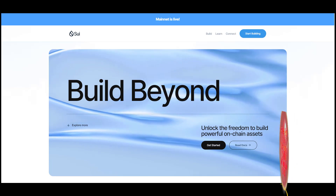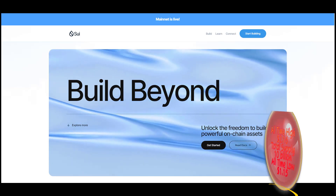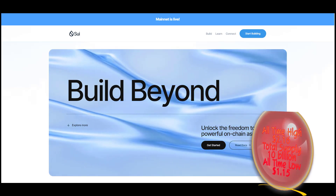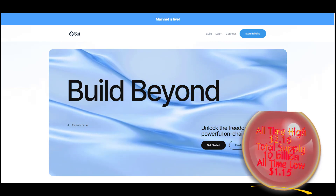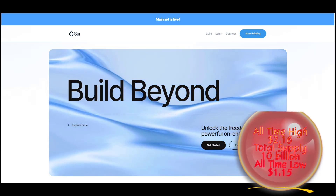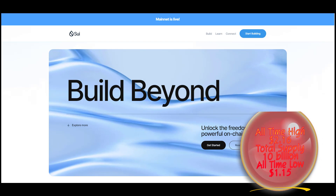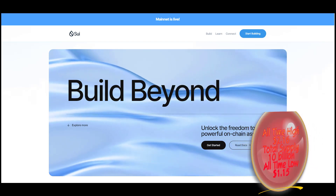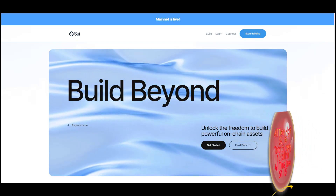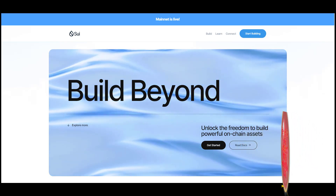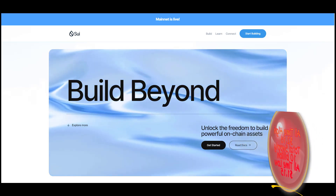What is Sui? Sui is a first-of-its-kind layer-1 blockchain and smart contract platform designed from the bottom up to make digital asset ownership fast, private, secure, and accessible to everyone.